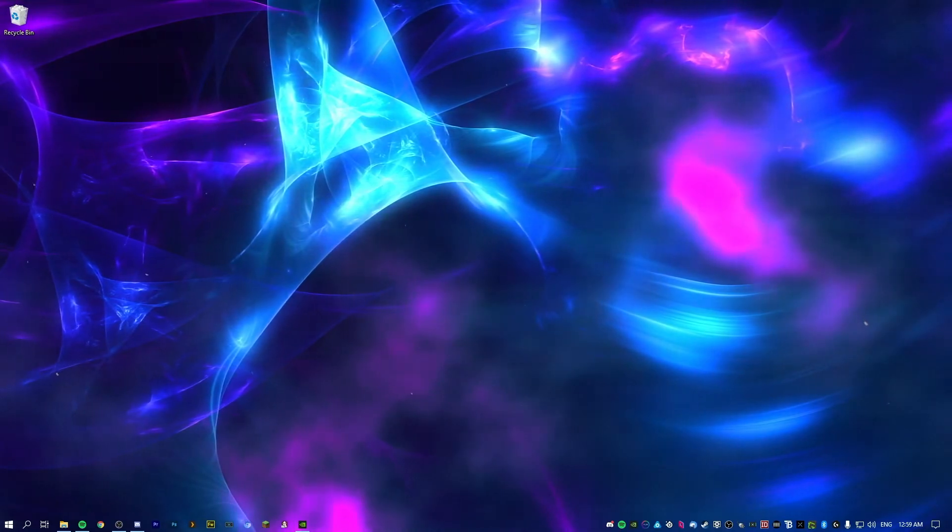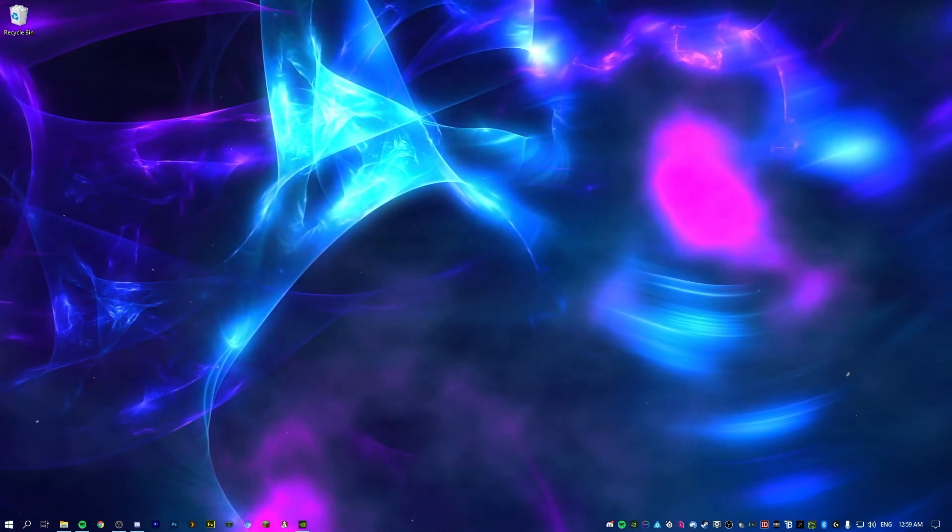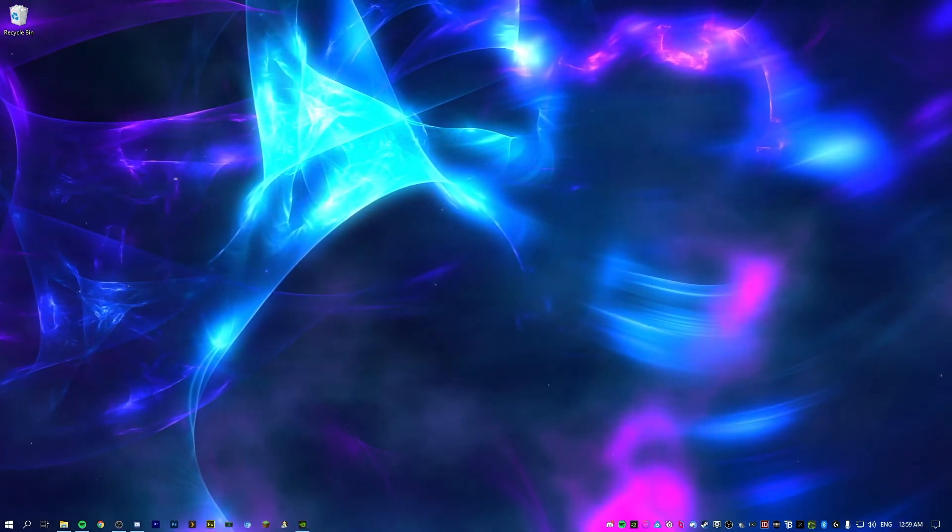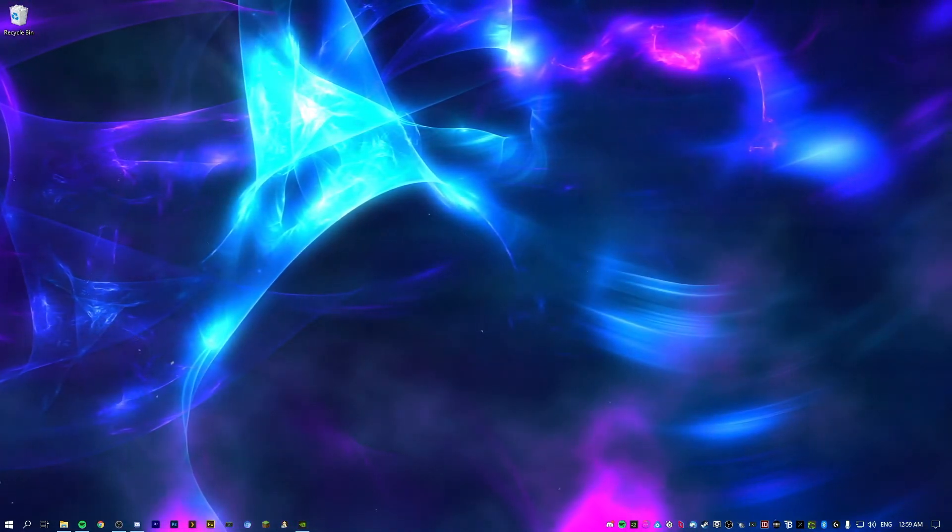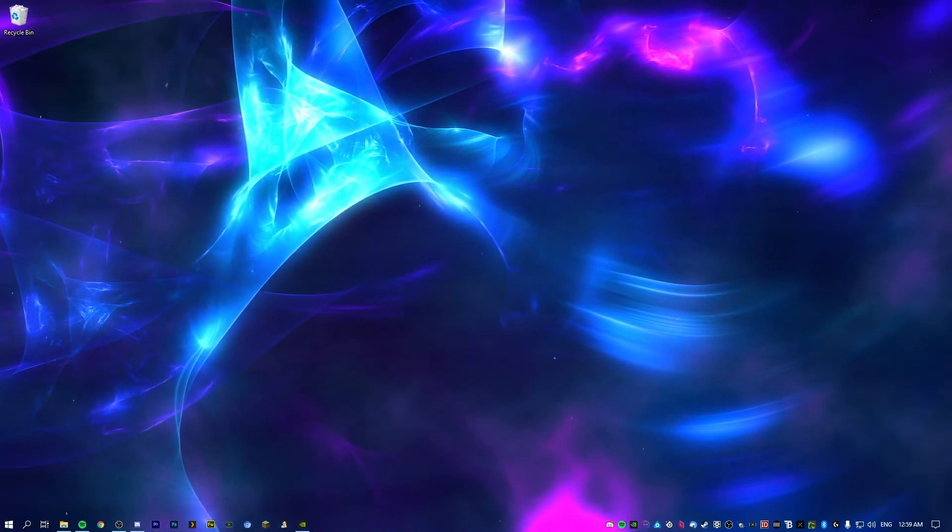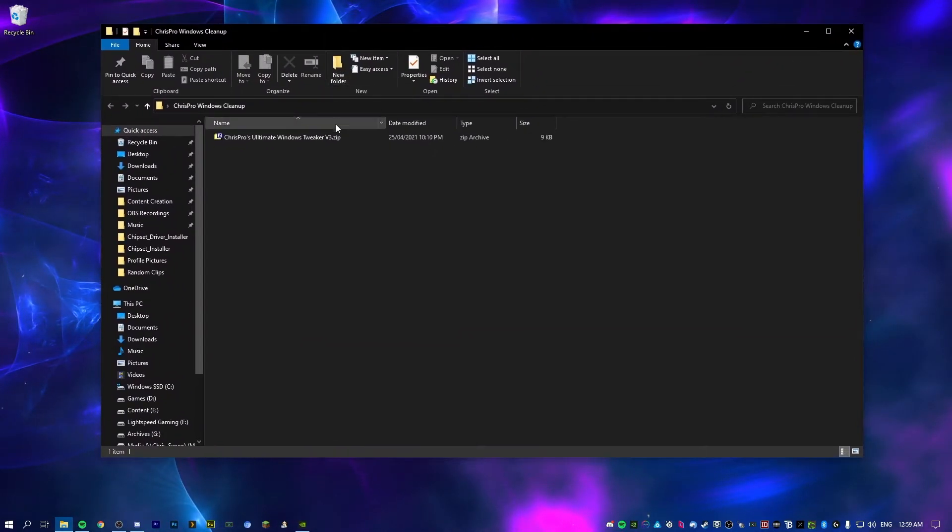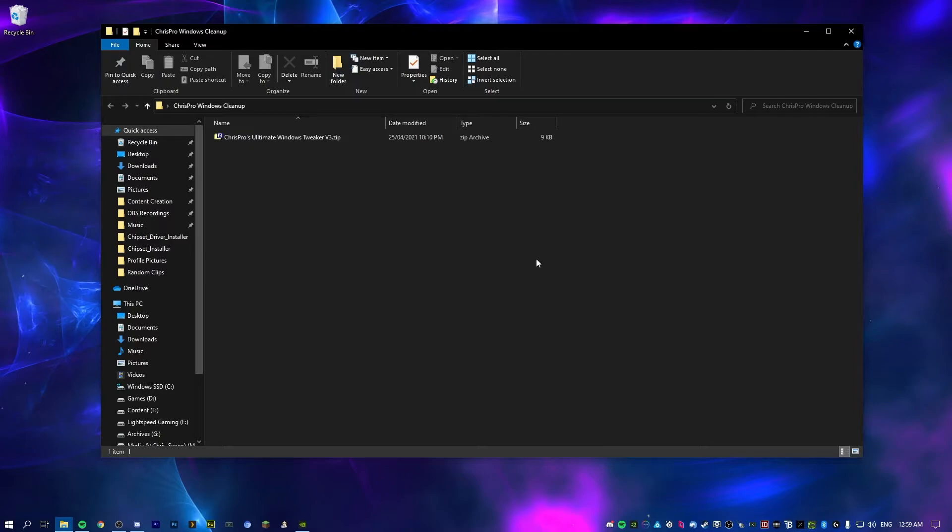And now what we're going to do is we're going to change a bunch of settings to optimize Windows for gaming and for streaming. So what I've actually done is I've made my own script for this, which you can download from the link in the description. And basically you can run this and it will change all these settings for you instead of having to go through manually one by one.